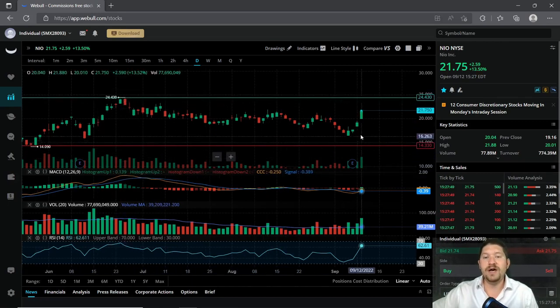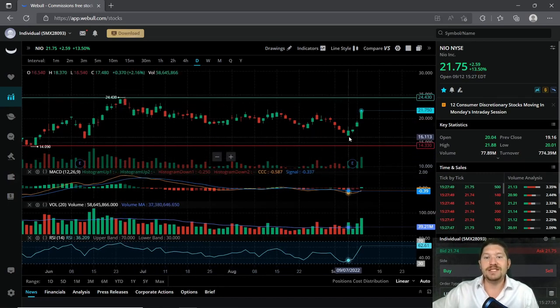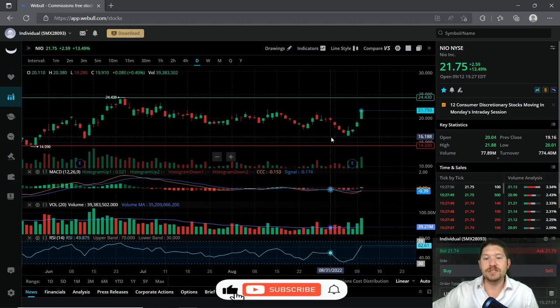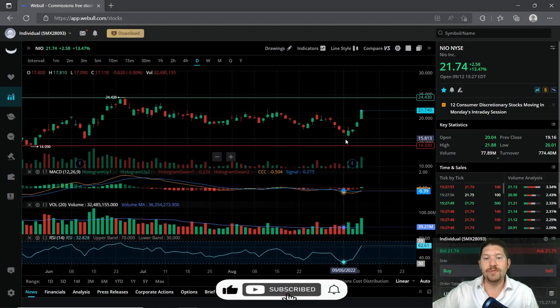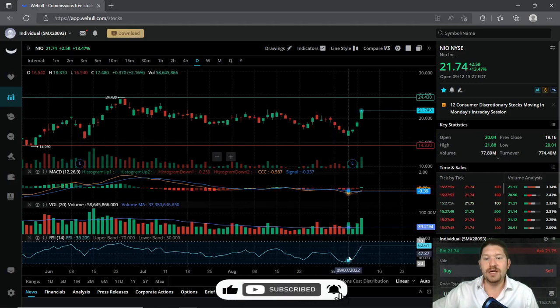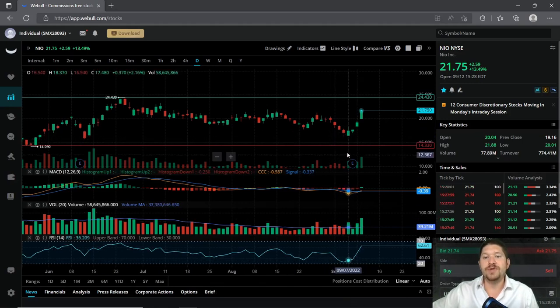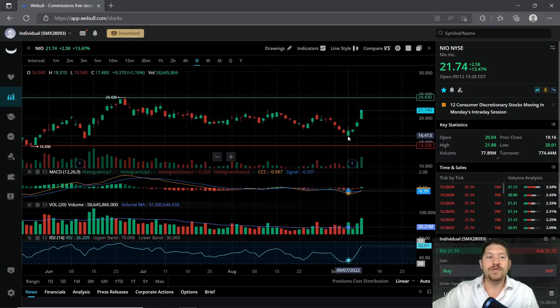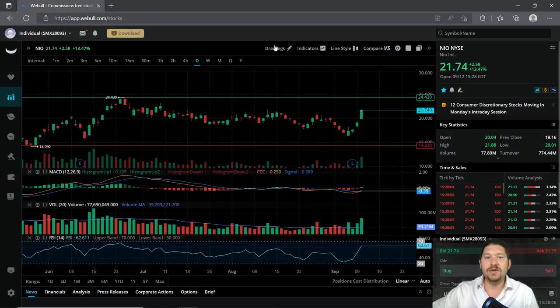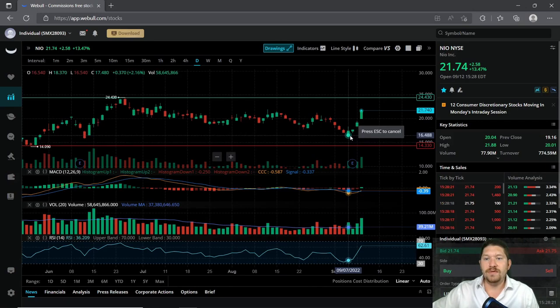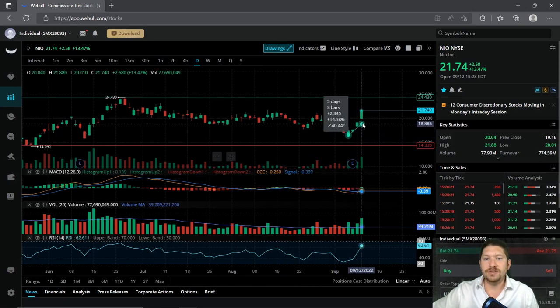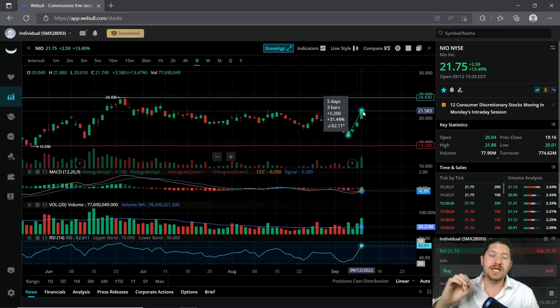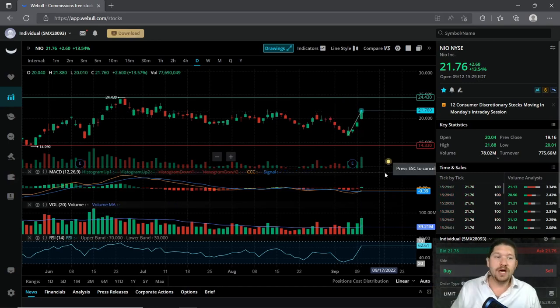Now with that said, some of these people were able to buy down here on the low RSI where the oversold indicator is. Well, if you even got in at the $16 mark and you held, you were at 31% on your investment.